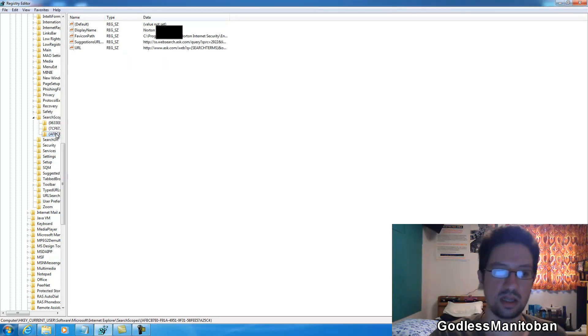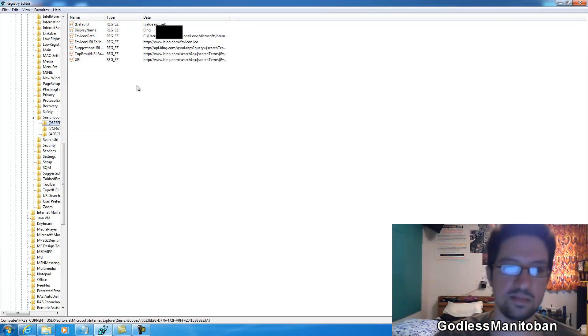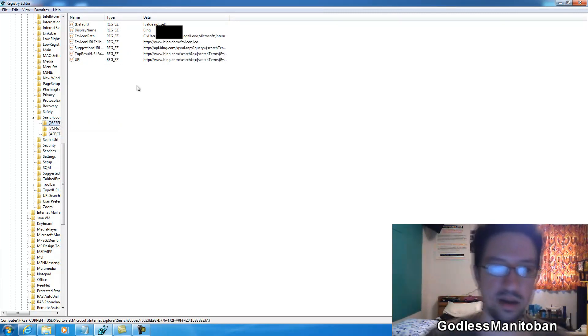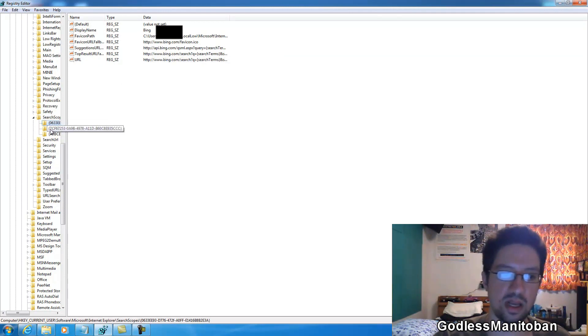So basically let's use this one as an example. Actually we should use this one. This is Bing. So they have the URL here. It's the same as the Google one here.